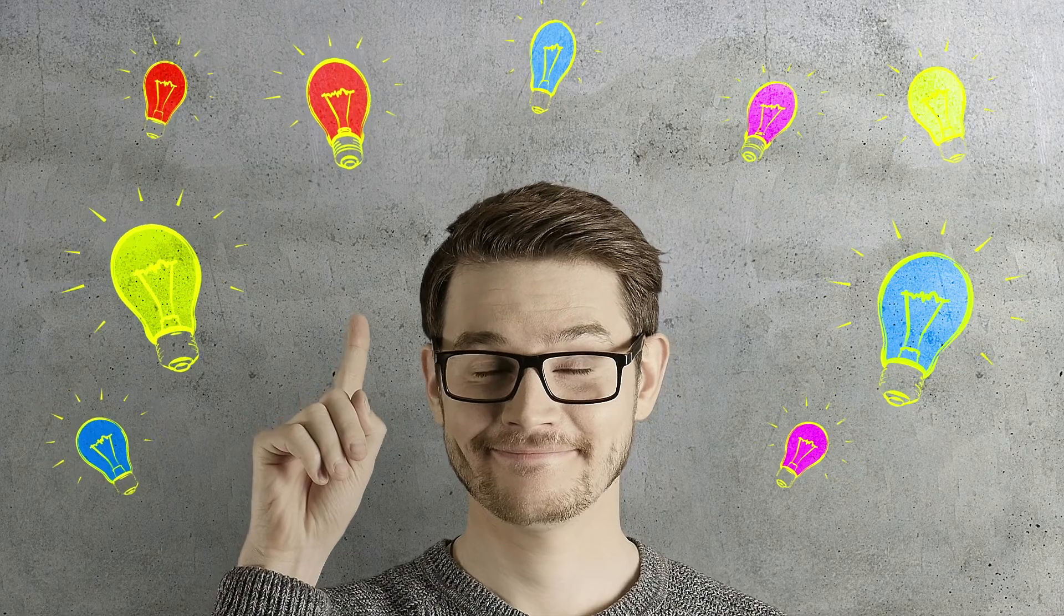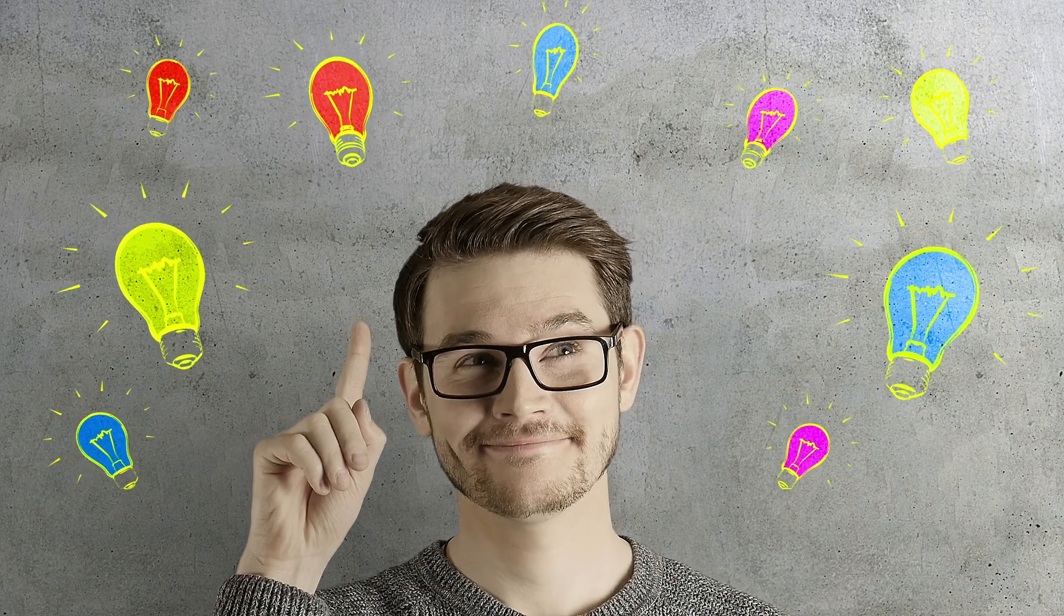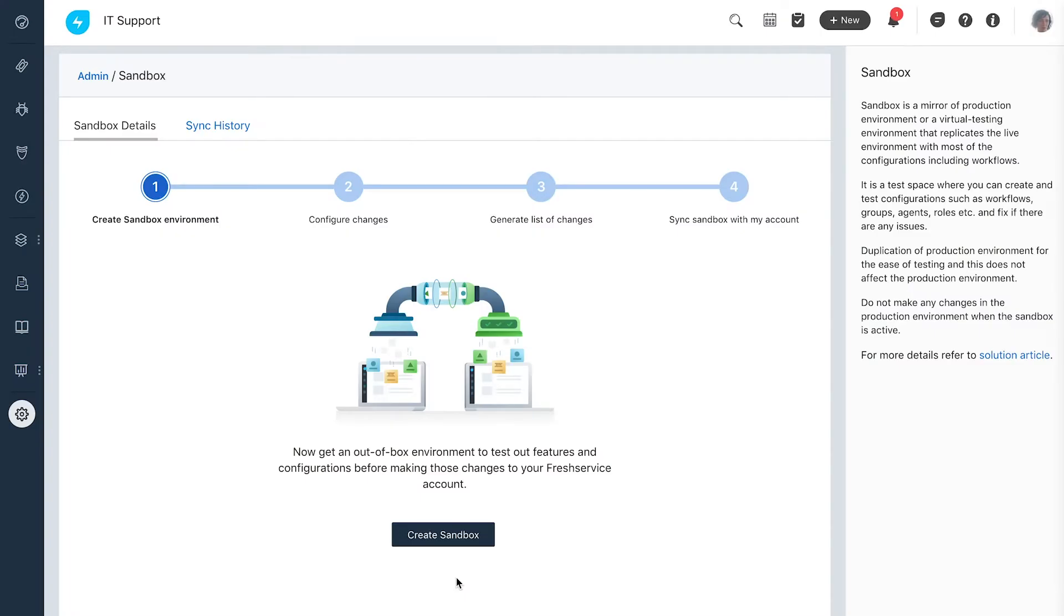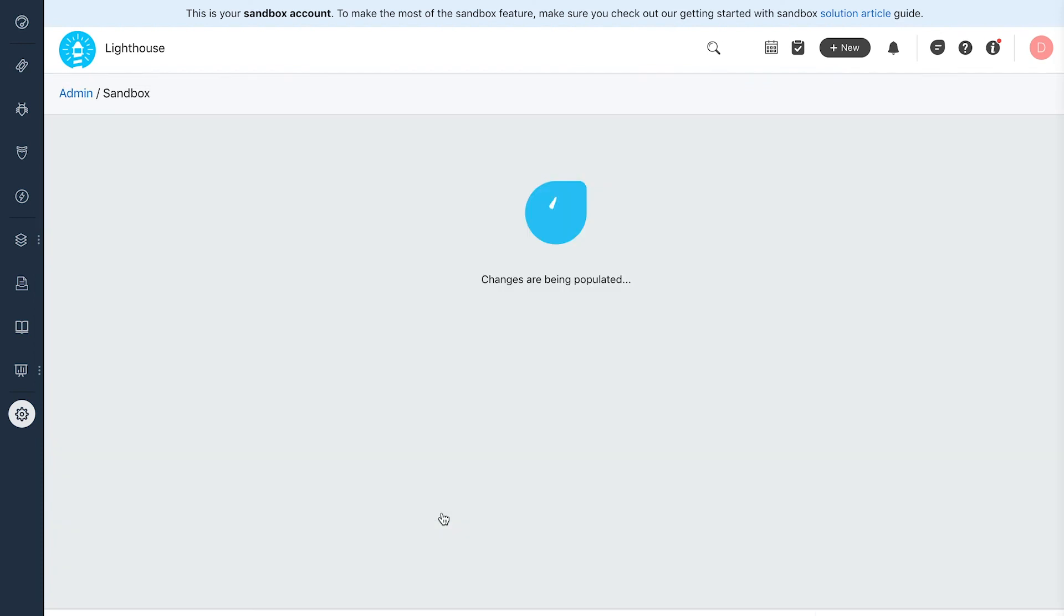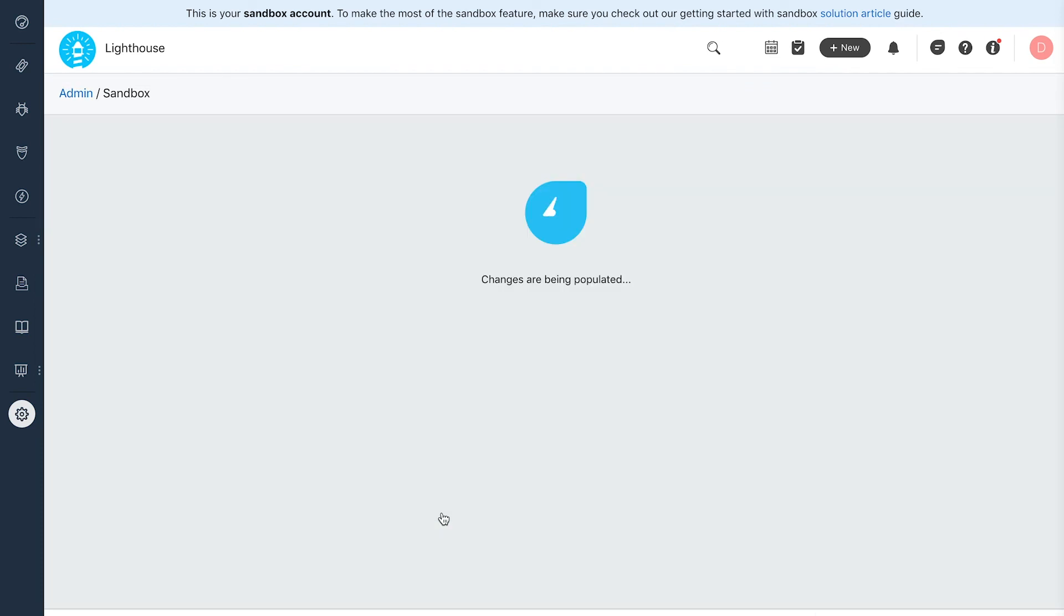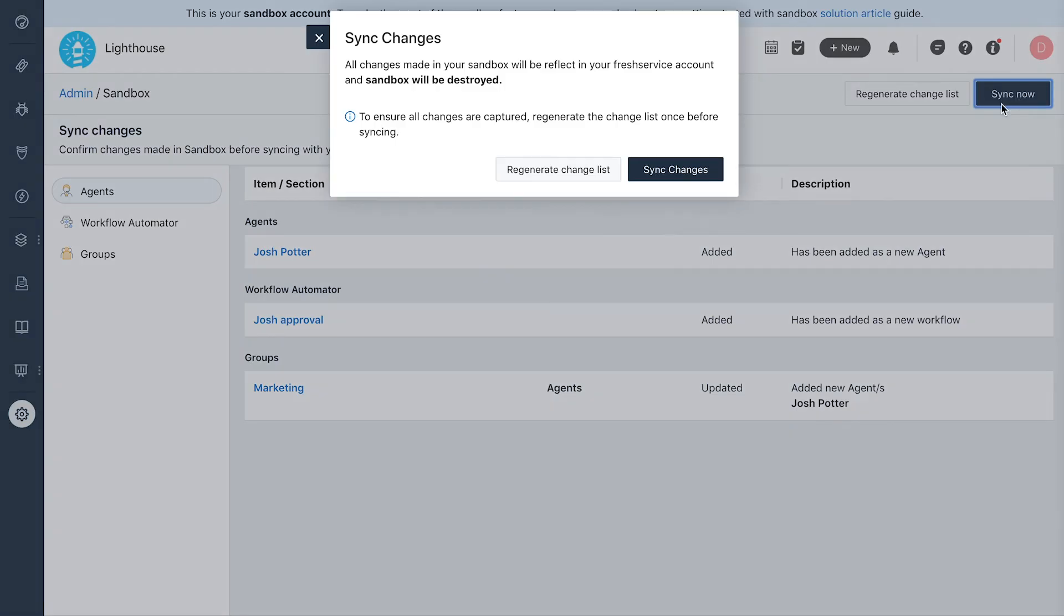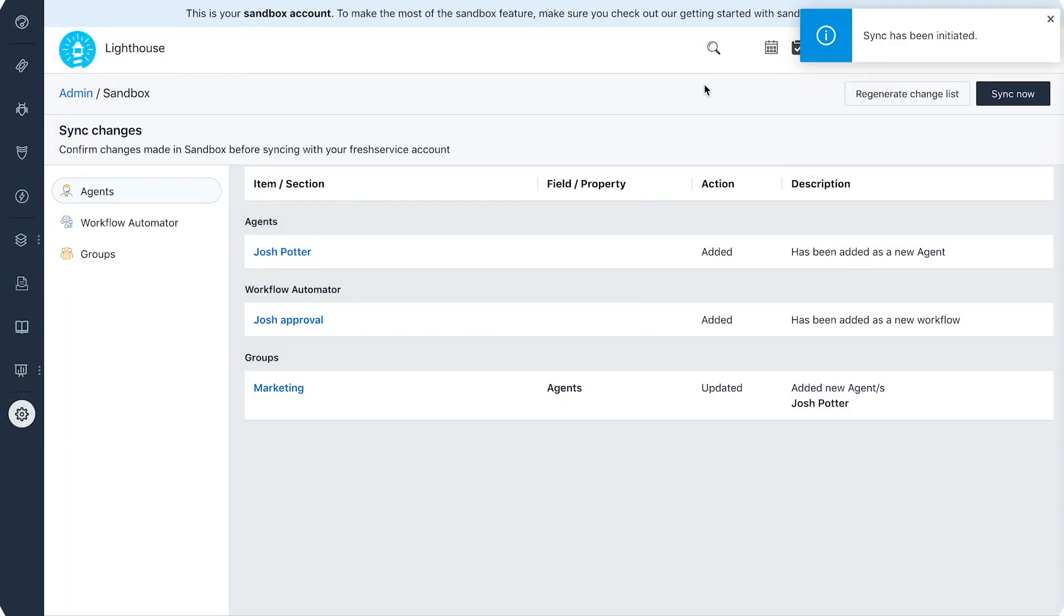Want to try some new configurations without messing with your existing workflows? Try all that you want in Sandbox and sync them to the live accounts when you're happy with the results. It's not as difficult as you'd think. Give it a try!